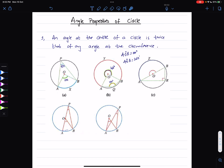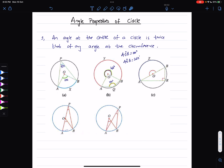There are various variations of this property. If AOB is a diameter, then the angle at the center is 180 degrees, and the angle at the circumference is going to be 90 degrees.